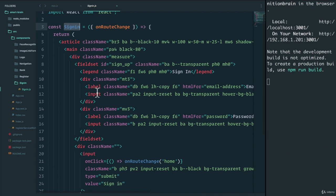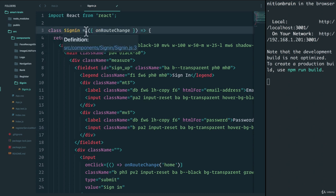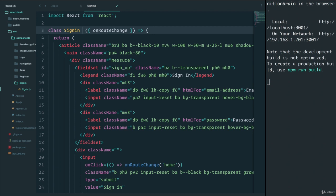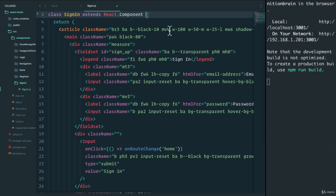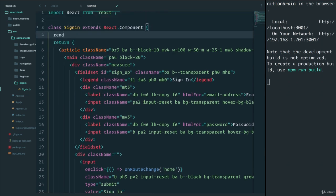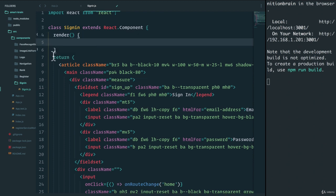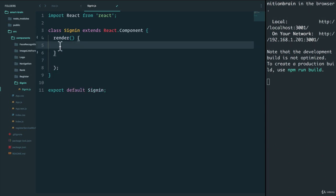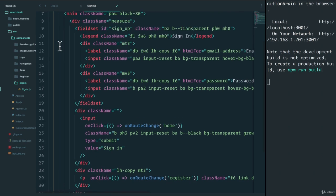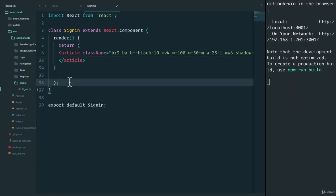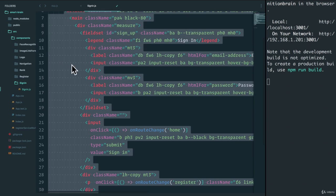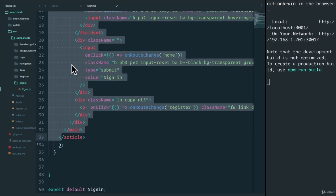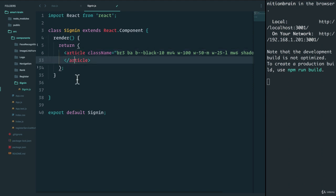Now what that means is that we want to turn this into a smart component so that it has state that is the state of input of email and password. So let's do that. Let's convert this into a class sign in which extends React.Component. And this will have a render method that receives all of this.